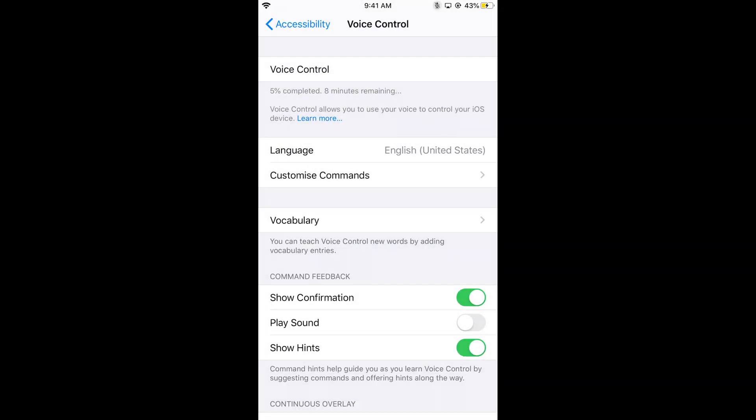It will take a bit of time. Here it is saying 5% completed. Voice Control allows you to use your voice to control your iOS device. What it's doing now is downloading the required software for Voice Control.